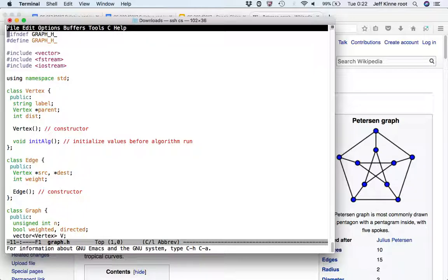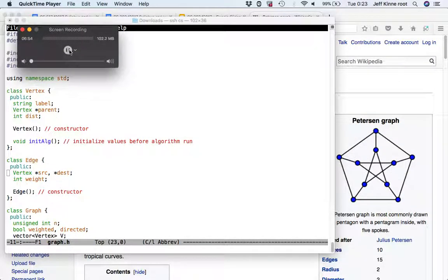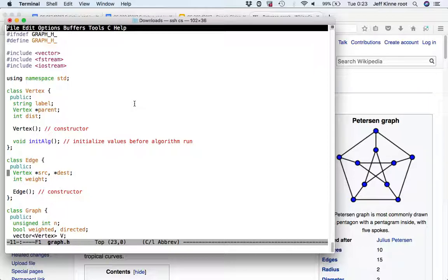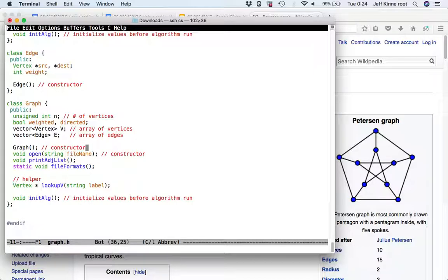Now to the code. There's graph.h, which has a definition of a vertex, an edge, and a graph. Inside the vertex we have a label, and two things we're not using yet: a parent pointer and a distance. An edge has a source, destination, and weight. The graph has a number of vertices, boolean variables to say whether it's weighted and directed, a vector which is an array of vertices, and an array of edges. There are various methods.